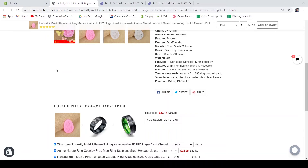Just enable it, customize it according to your preferences, and you're good to go. What's great about this app is that it helps you increase your sales by encouraging your store visitors to buy. By displaying it consistently on their screen, it urges them to add items to their cart. Aside from that, customers can also easily find the Add to Cart button, which is a great help for them as well.